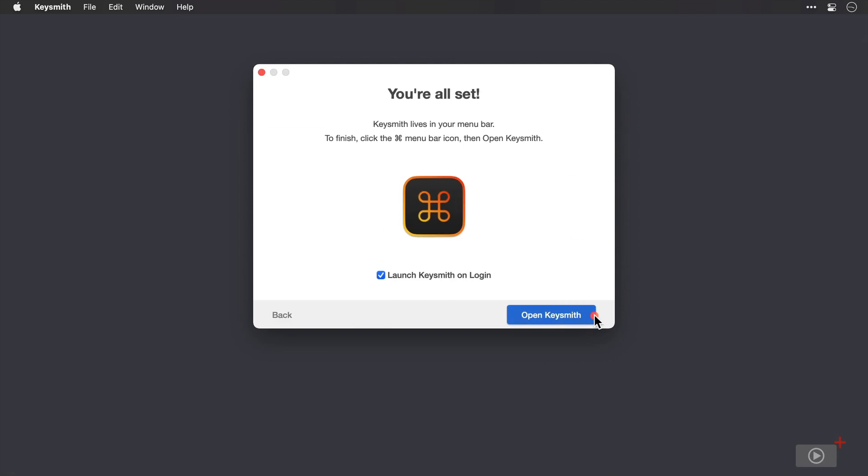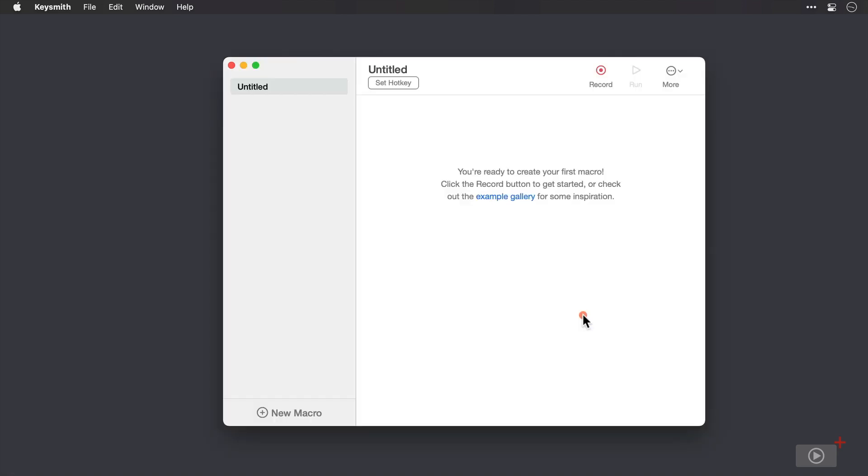And we're ready to open Keysmith. Now there's a checkbox to launch at login automatically, which I'll leave checked. And I'll click open Keysmith.